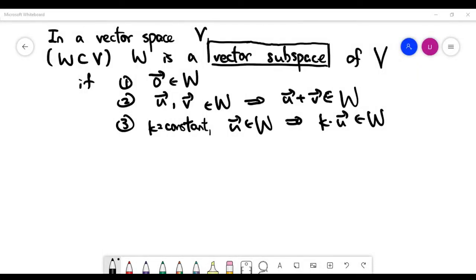In this video we talk about the concept of vector subspace of a vector space V. A vector subspace is basically a subset W of a vector space V where: the zero vector must be inside it (first rule), it is closed under addition in the sense that if you take any two vectors in the subset, after adding them the result is still inside the subset, and it is closed under scalar multiplication in the sense that if you multiply any constant to any vector in the subset, the resulting vector is still inside W. If all three axioms are satisfied, we call W a vector subspace of V.